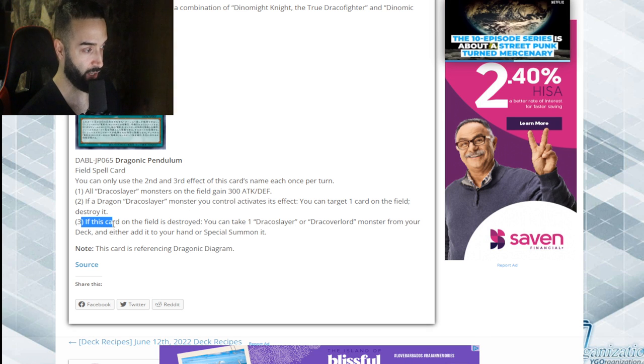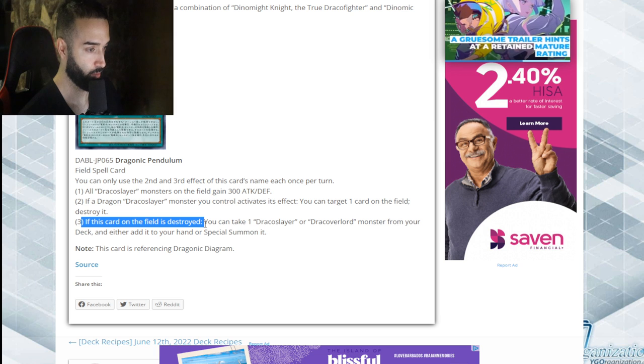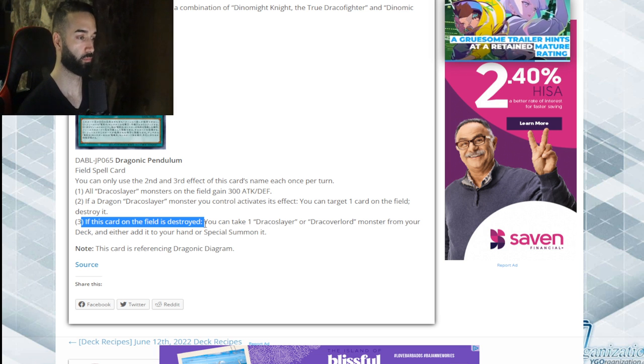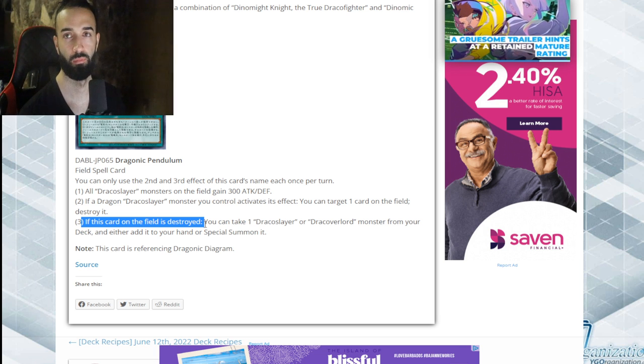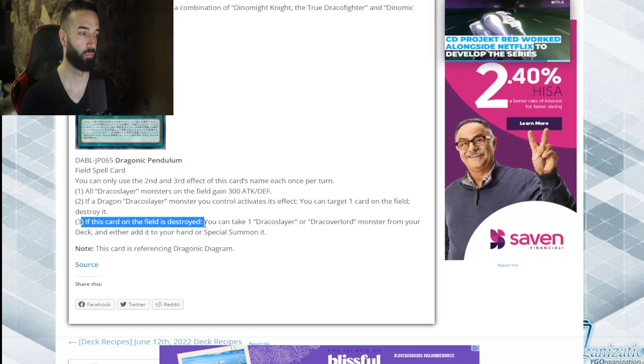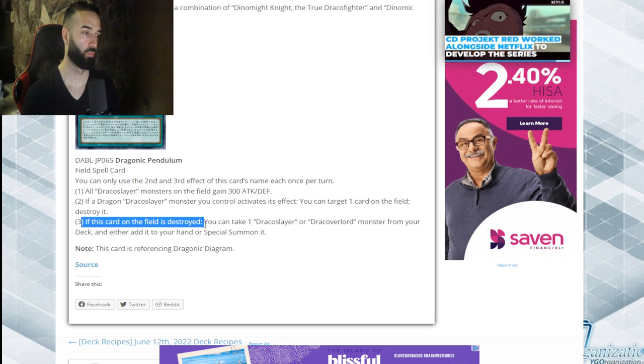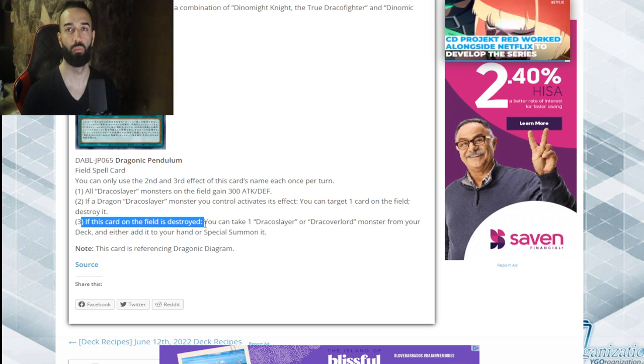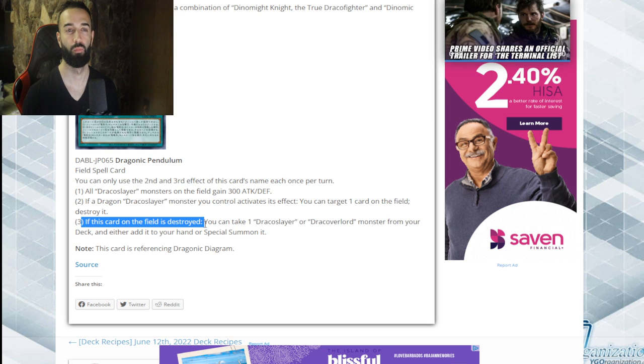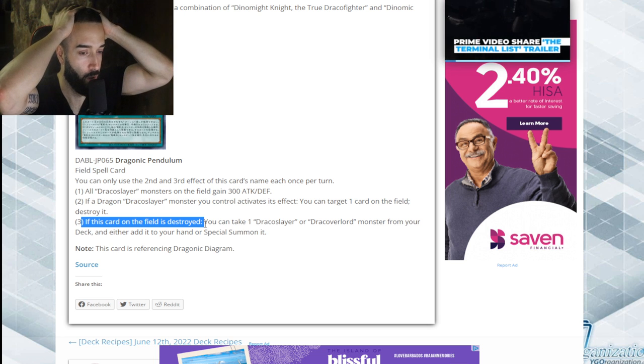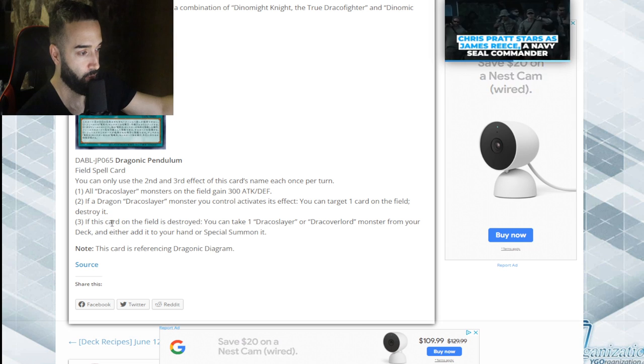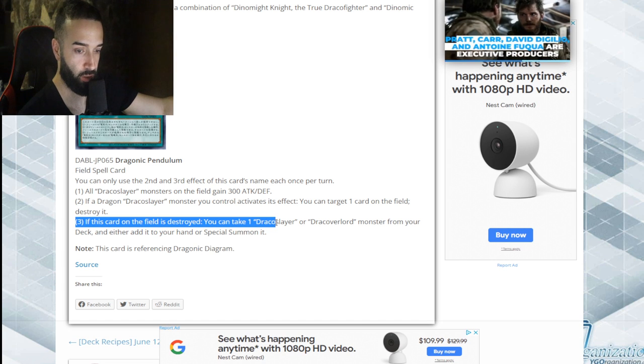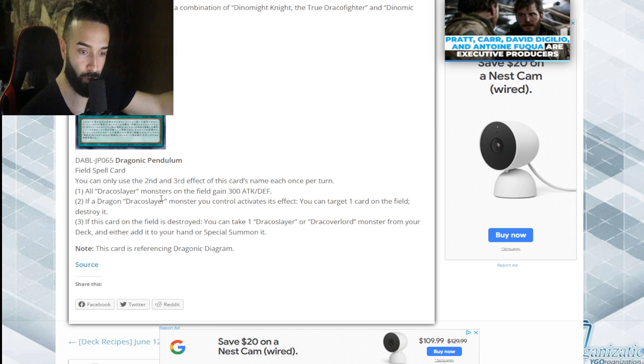If a card on the field is destroyed, you can add this card. This card will always be destroyed, it'll pop exactly.